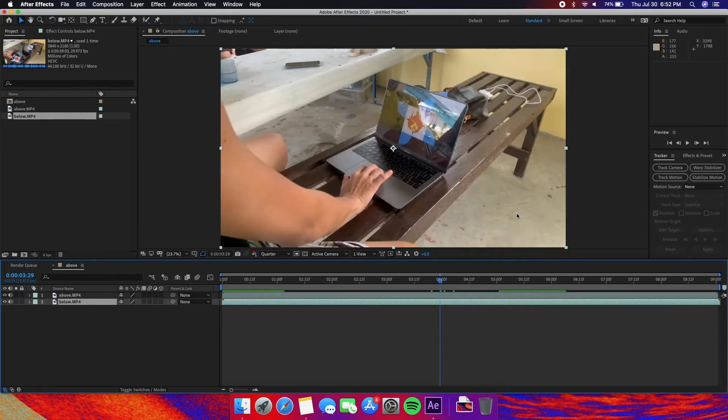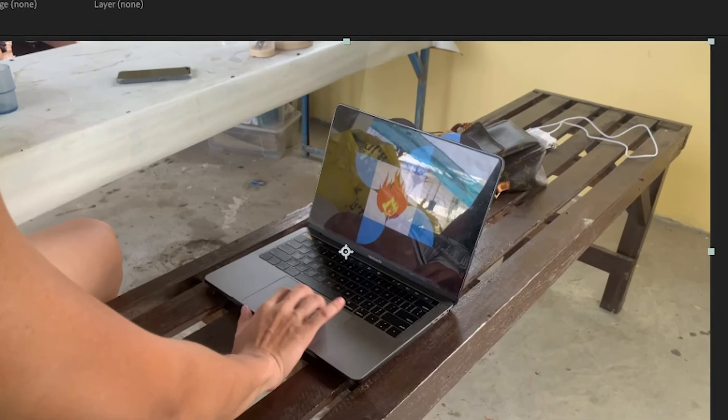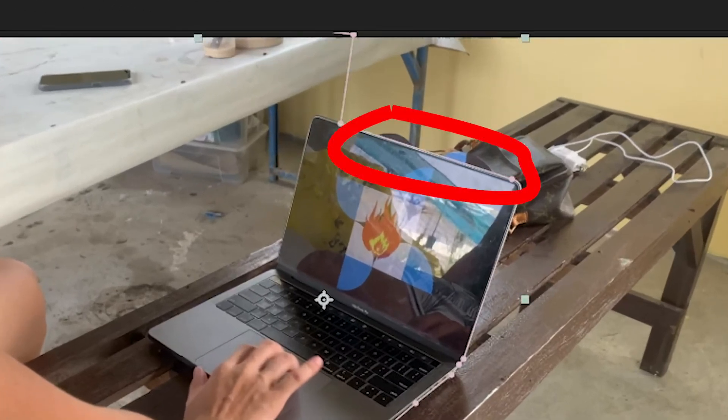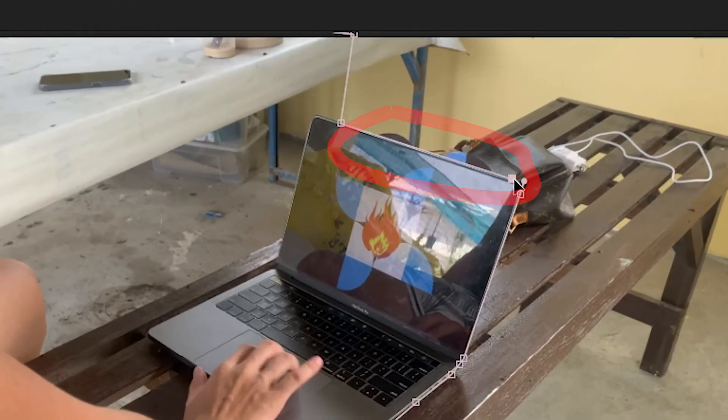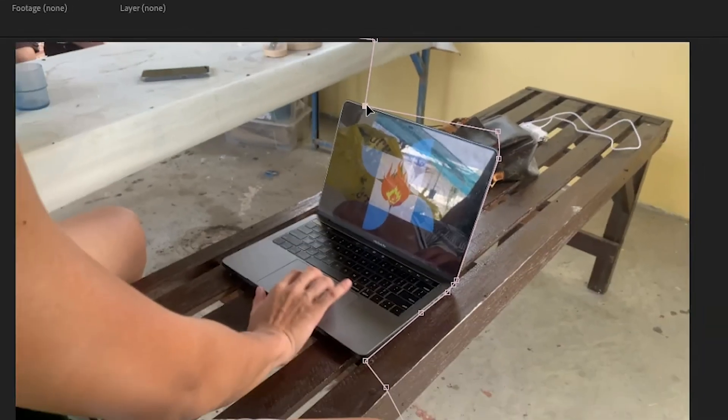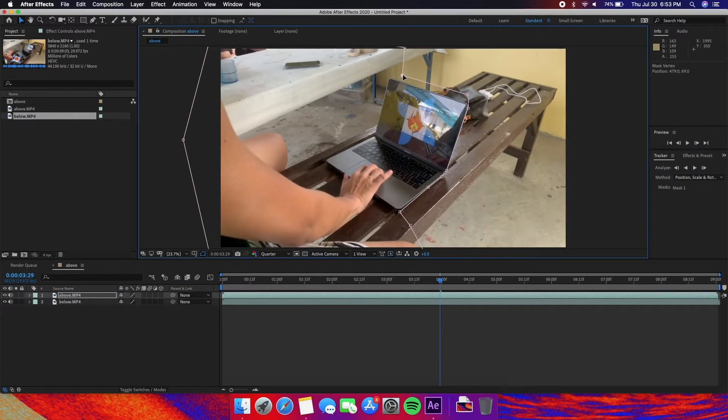So from here you can see that you can see the below shot bleeding from the top of the laptop. So we're going to adjust the mask a bit from right there. Like so. So we don't see it anymore.